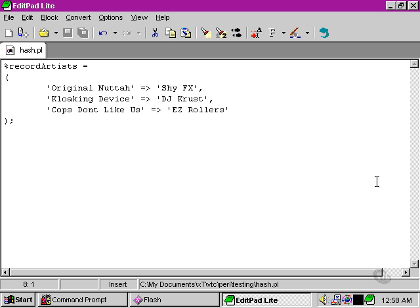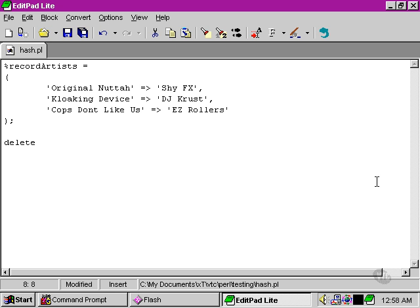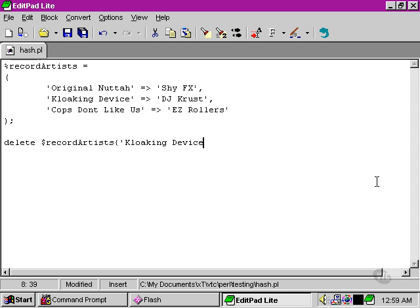The key value pairs of each element are put in quite an arbitrary order. So there's no need to worry about how taking out one element from the hash will affect the others. Quite simply it won't. So all we have to do is use a very simple command, delete record artists, and then we put the name of the element that we want to remove. We put the name of the key in there, in this case cloaking device, and that will remove the element cloaking device.